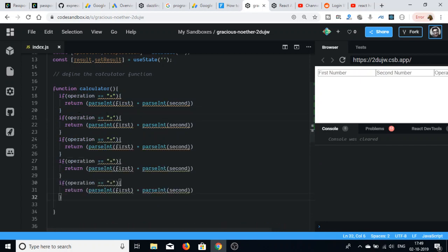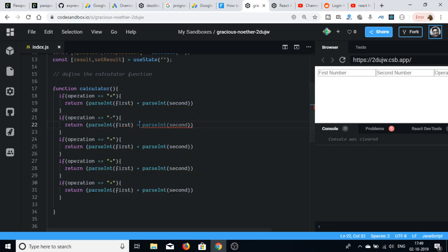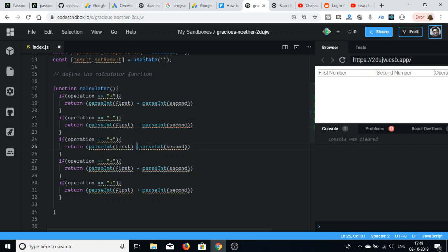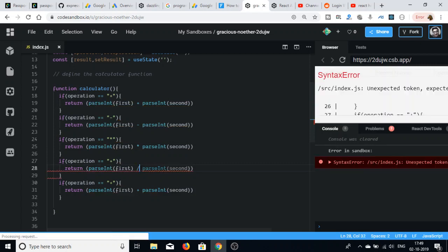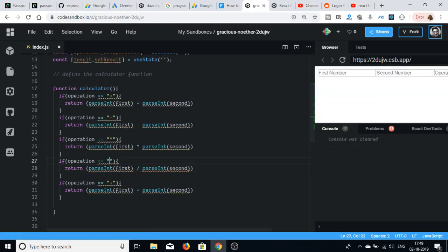We repeat the same if blocks for the remaining operators. For minus, we return parseInt(first) - parseInt(second). For multiplication, we use the star operator. For division we use the slash symbol. And last but not least, for modulus we check if it equals modulus and return the modulus result.